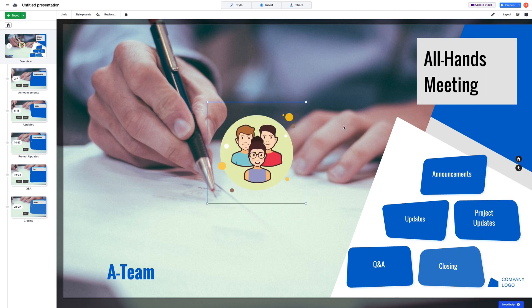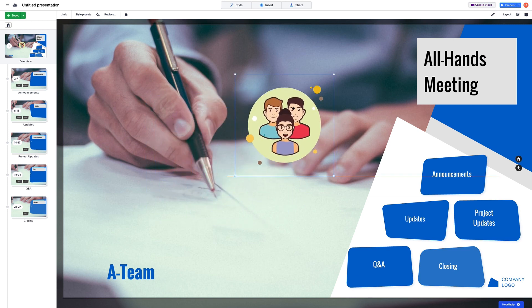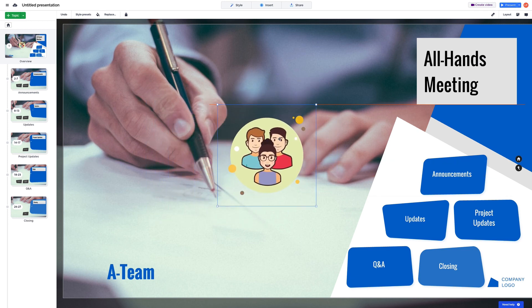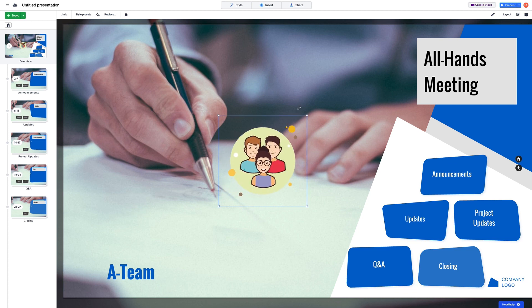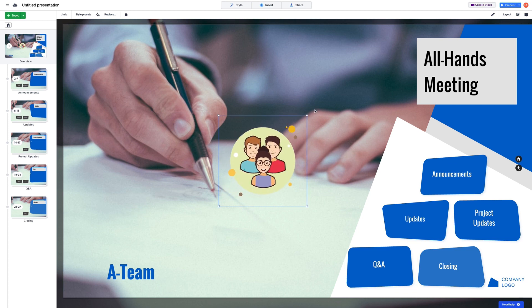Whenever you add an object to your canvas, you can easily modify it. Move any element around by simply clicking and dragging it. You can resize an element by dragging its corner to make it larger or smaller.